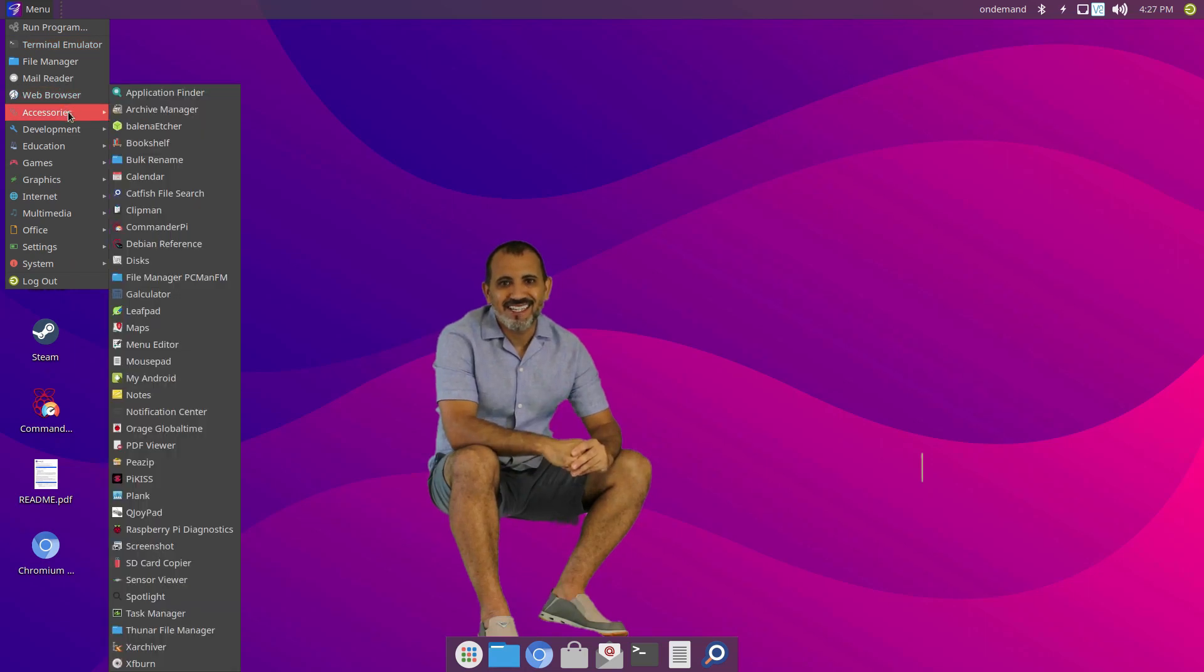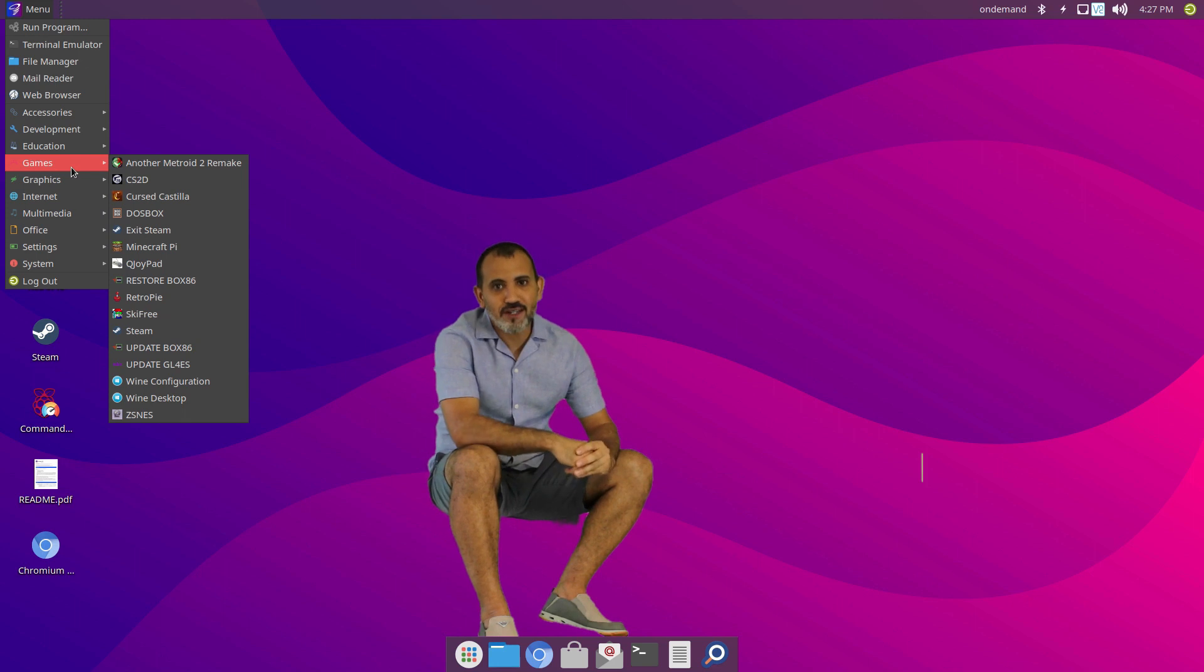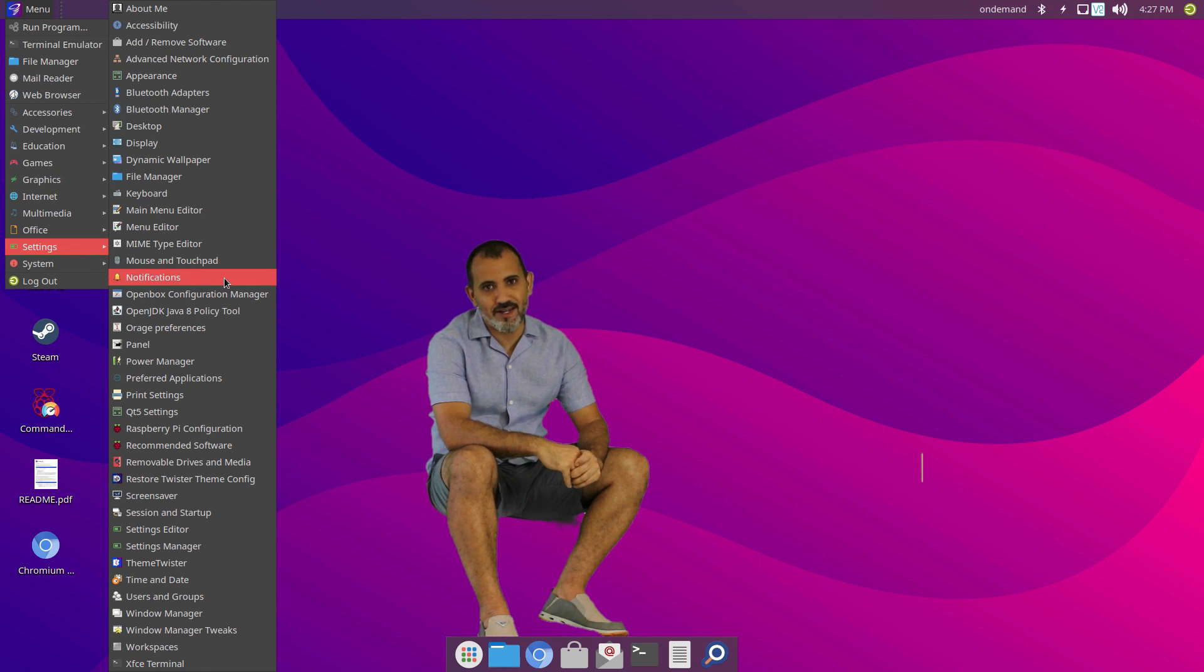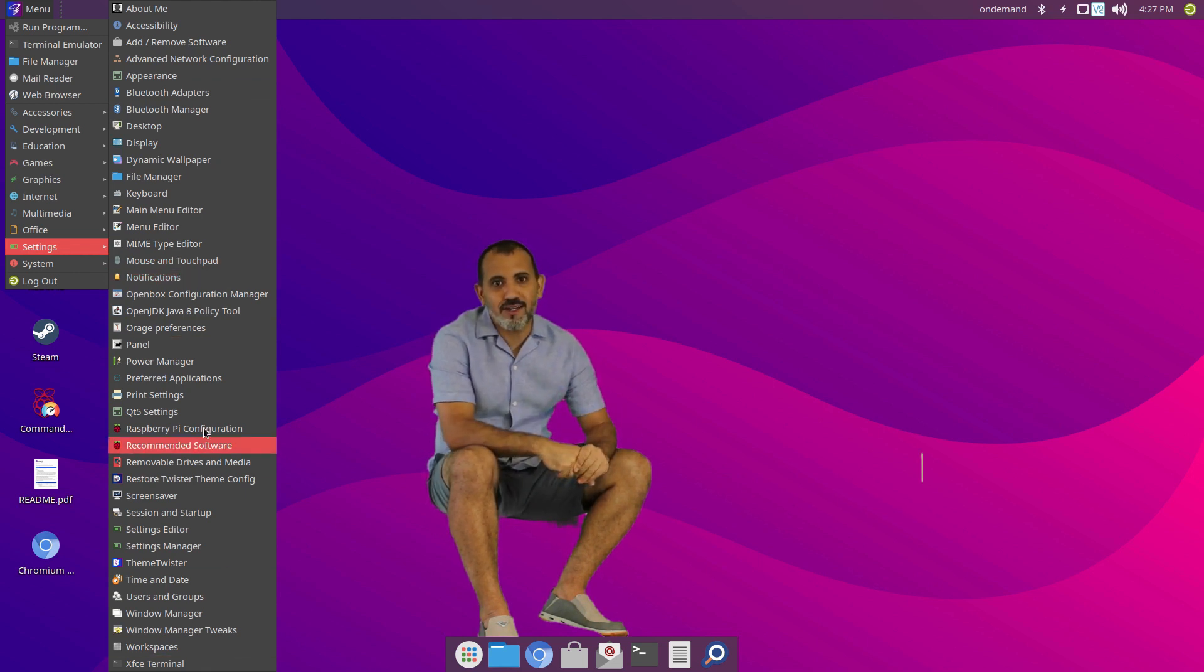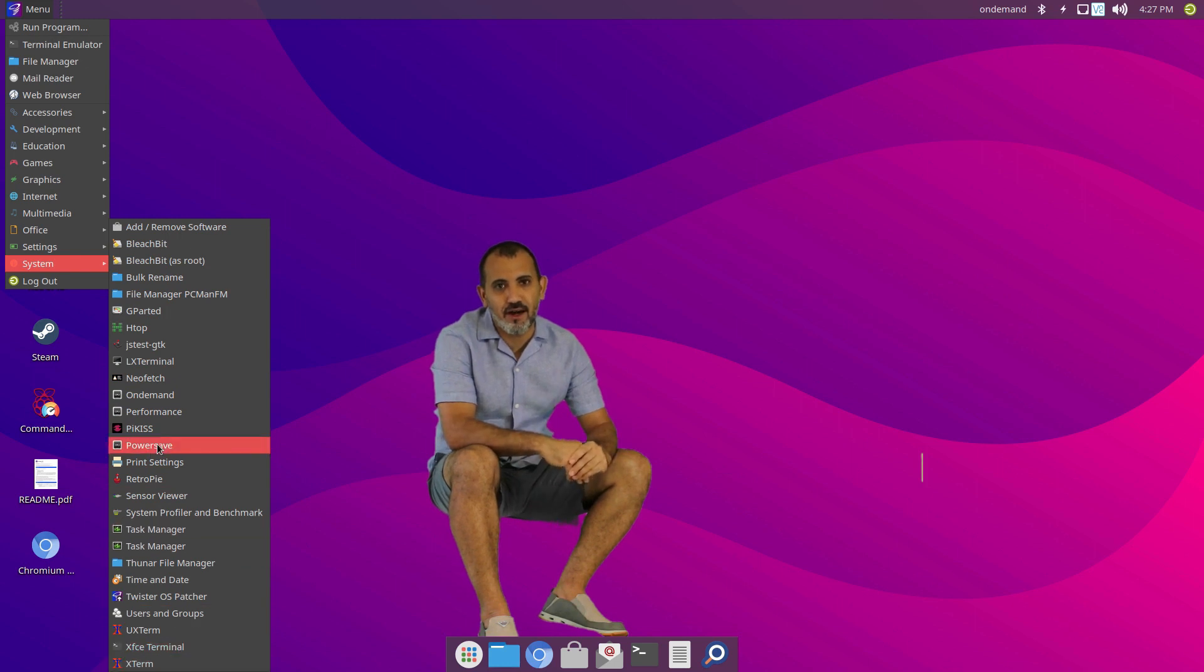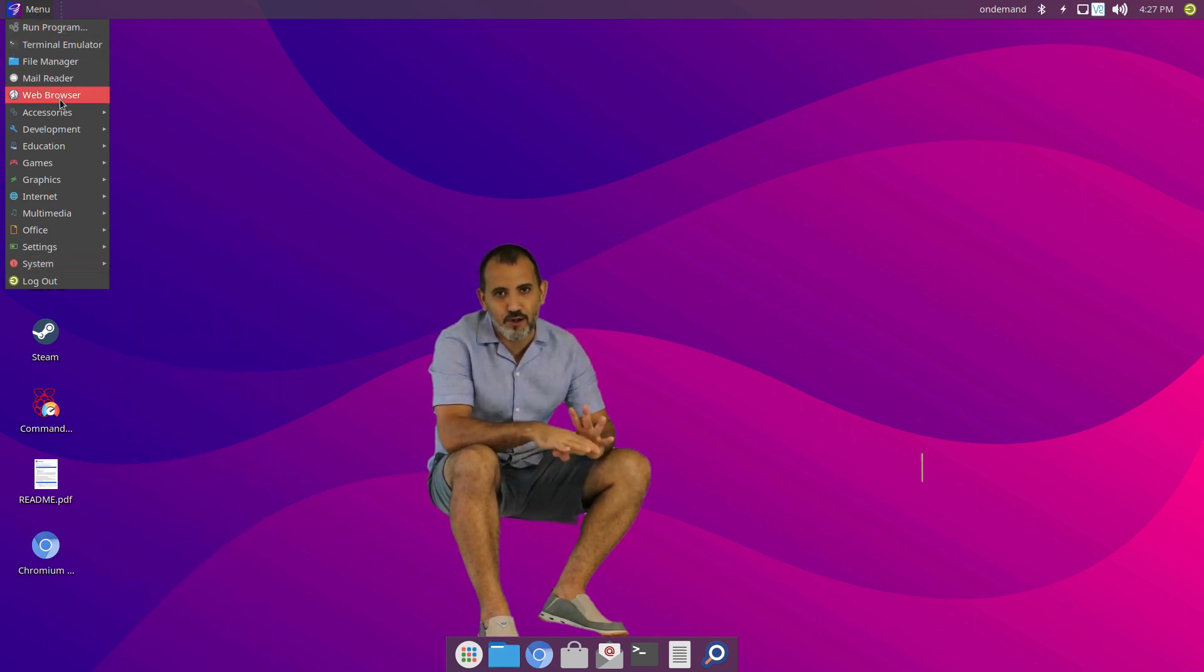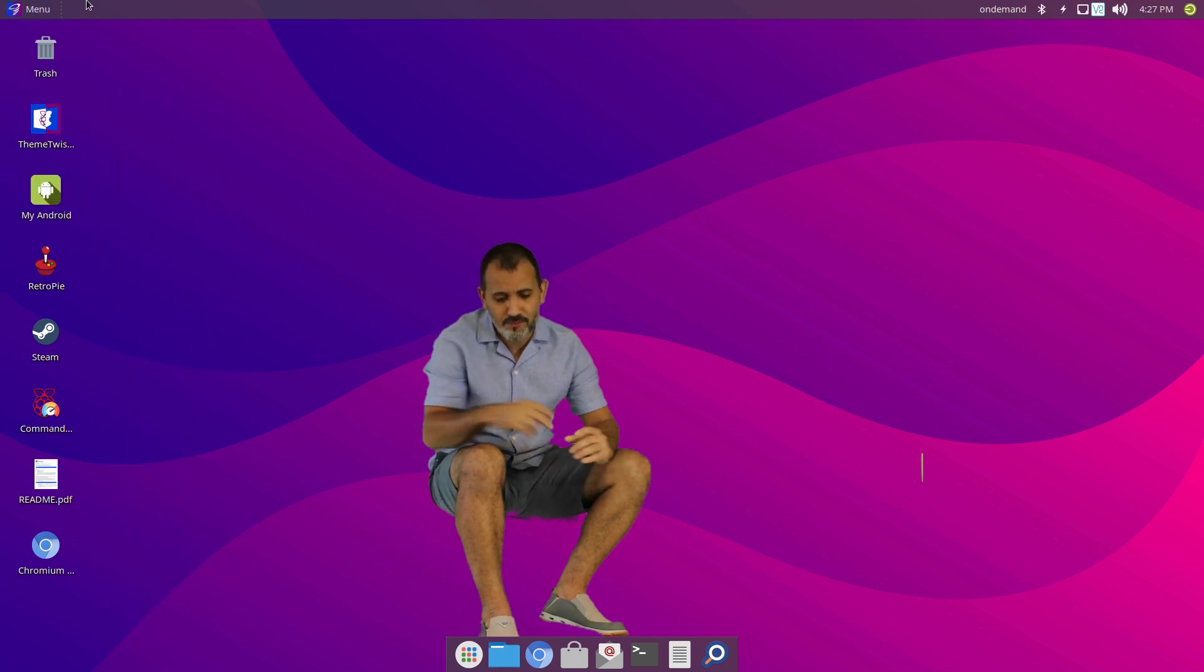Hey, what's up everybody? Today, I am sitting inside a great operating system for the Raspberry Pi 4. This is Twister OS, one of the greatest operating systems that I have tested so far. Let's get to work.